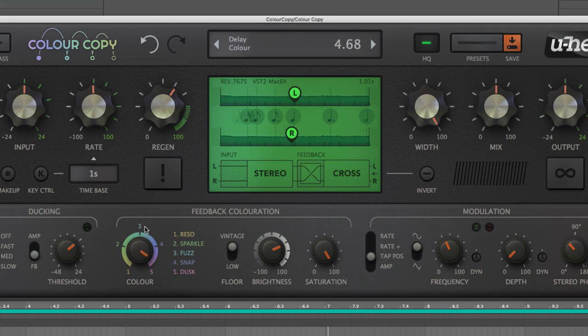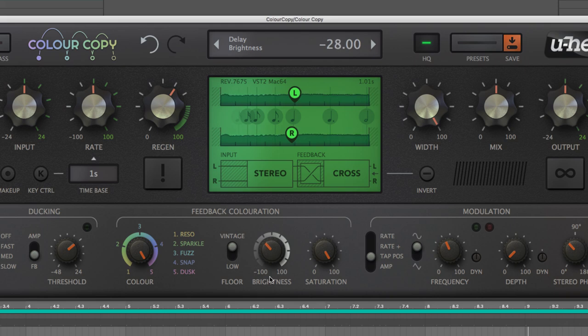Whether you want your delays dark and mellow, tight and spiky, or anywhere in between, ColourCopy delivers.